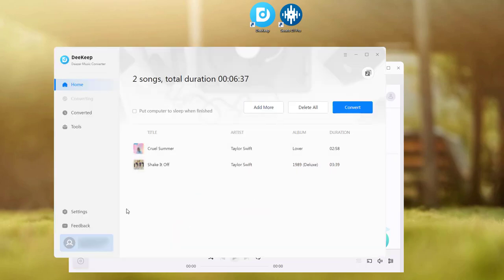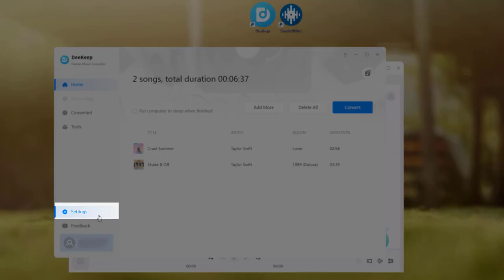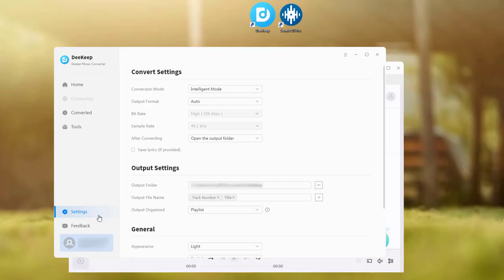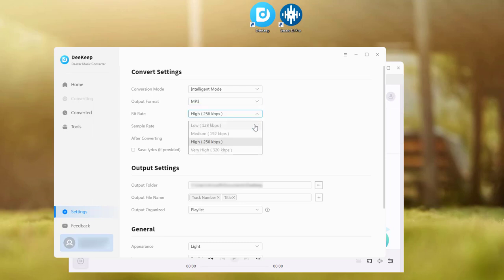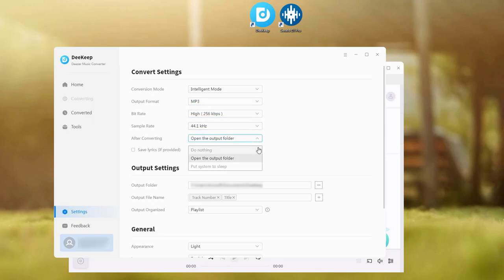Go to the settings tab in the lower left corner. Here you can customize the output settings to your preference. You can change conversion mode, output format, bit rate, sample rate and more. And you can check the save lyrics to save the lyrics file.